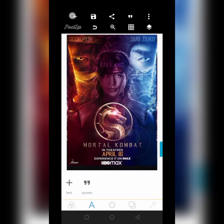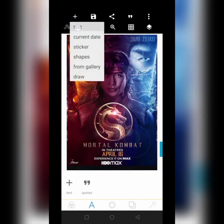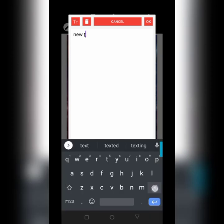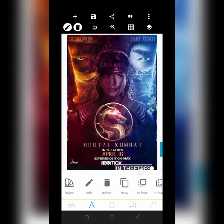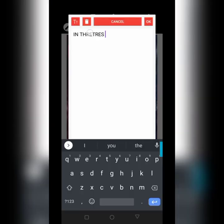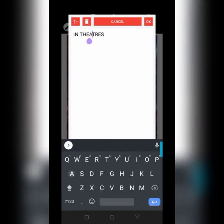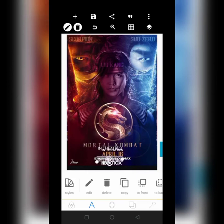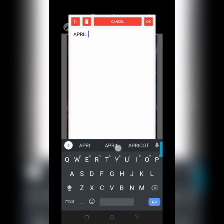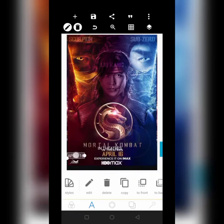Let's get started. I'd like to take all these texts — 'in theaters' — okay, it's 'e' before the 'a', 'the theaters' — and put it somewhere here. Then 'experience it on IMAX'.